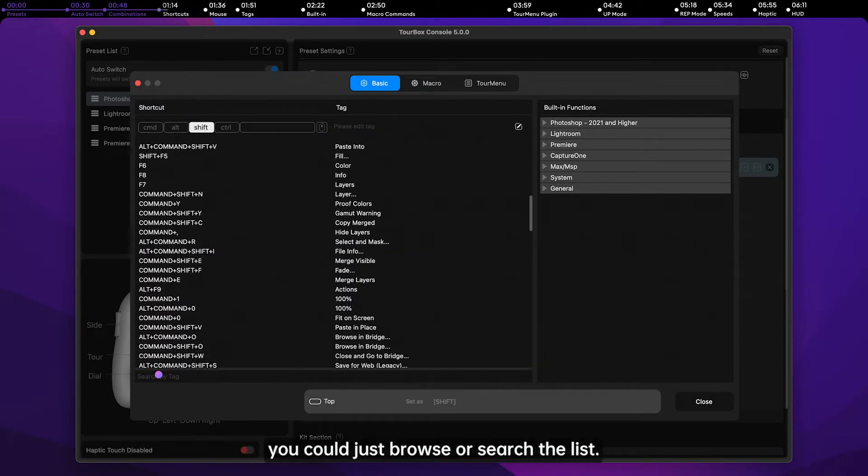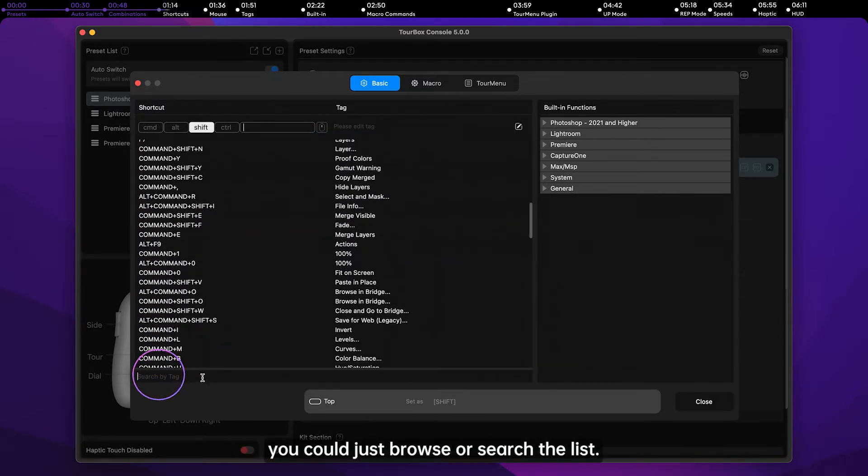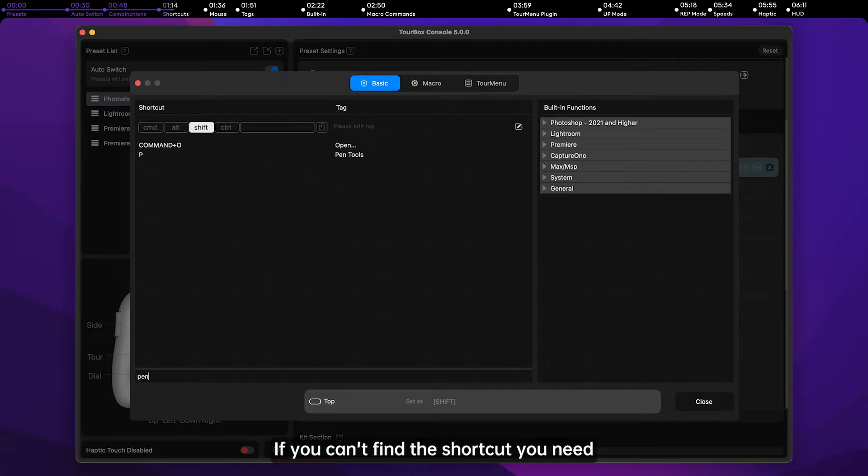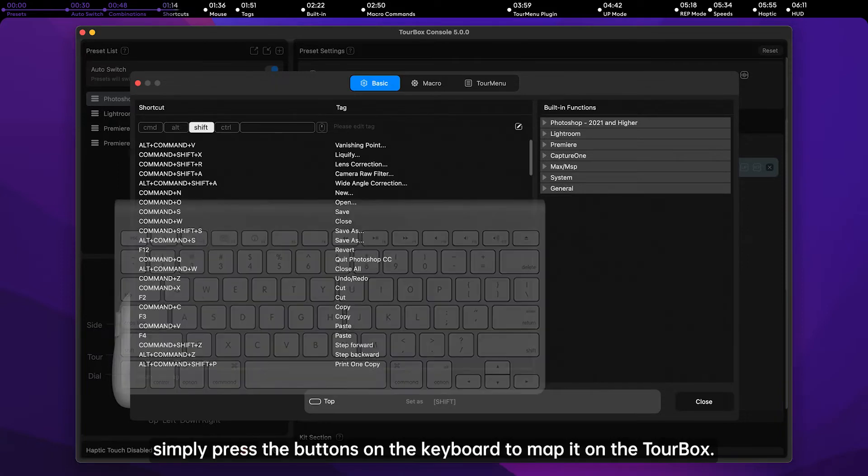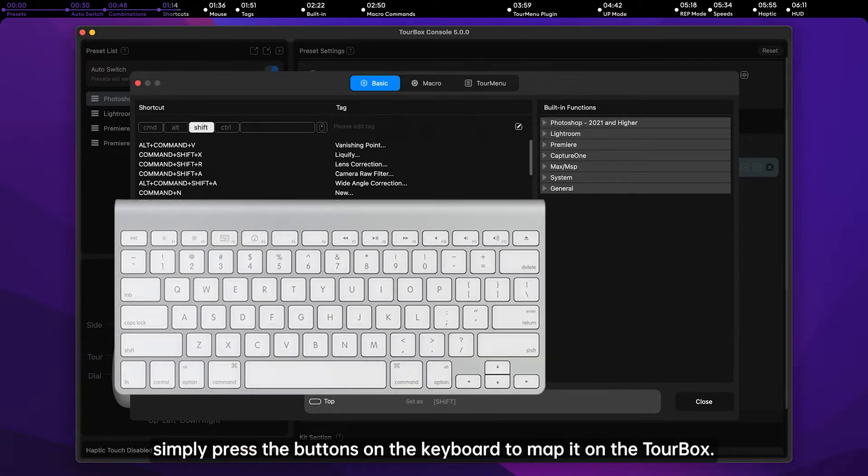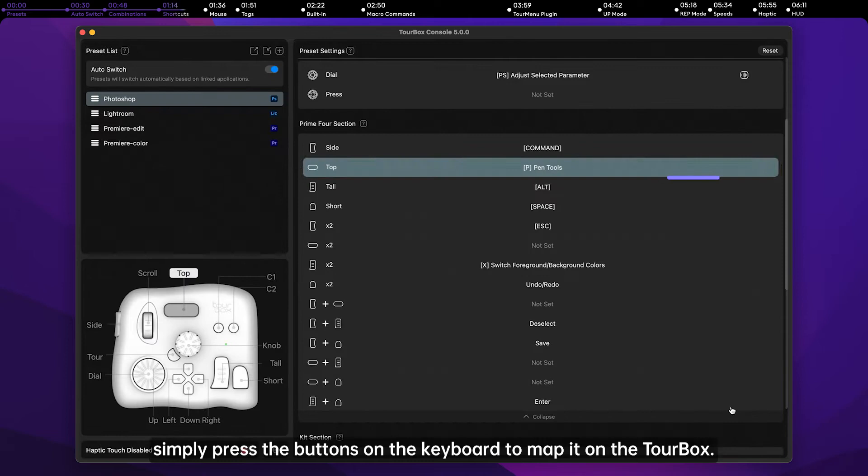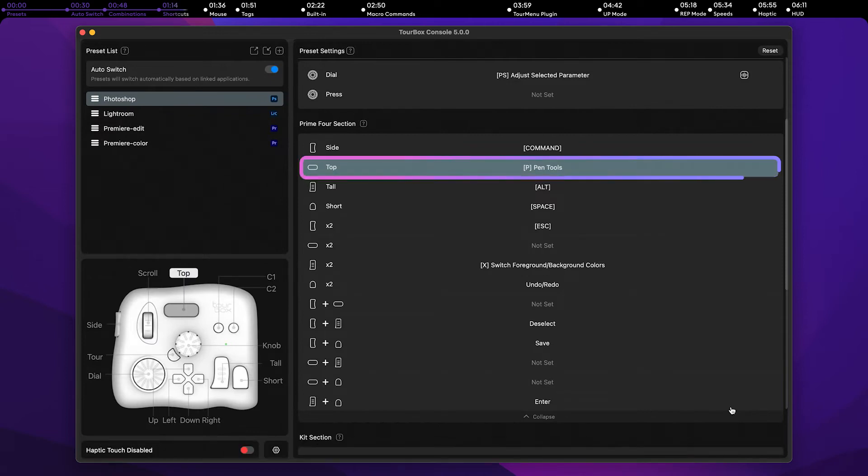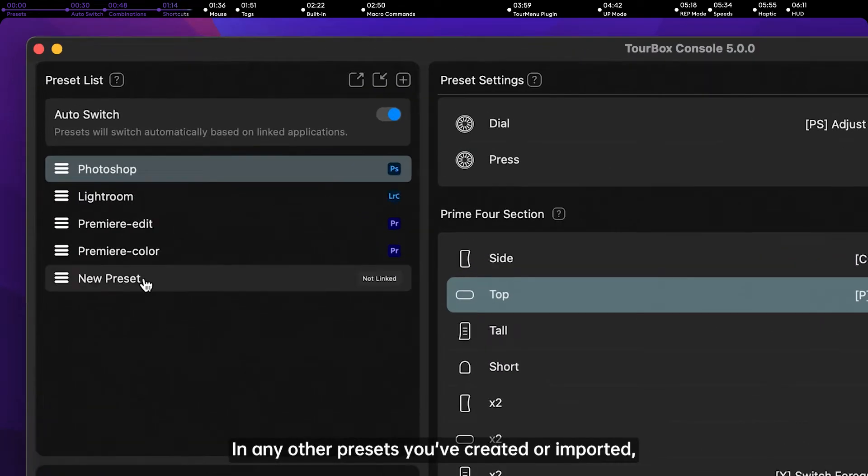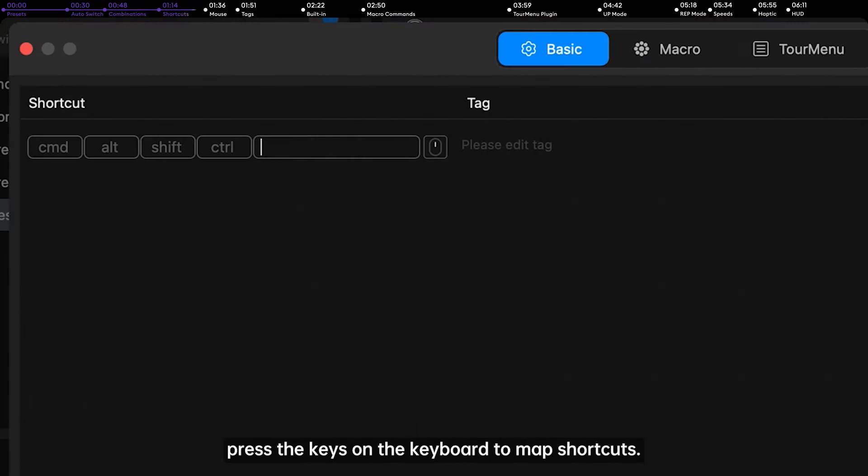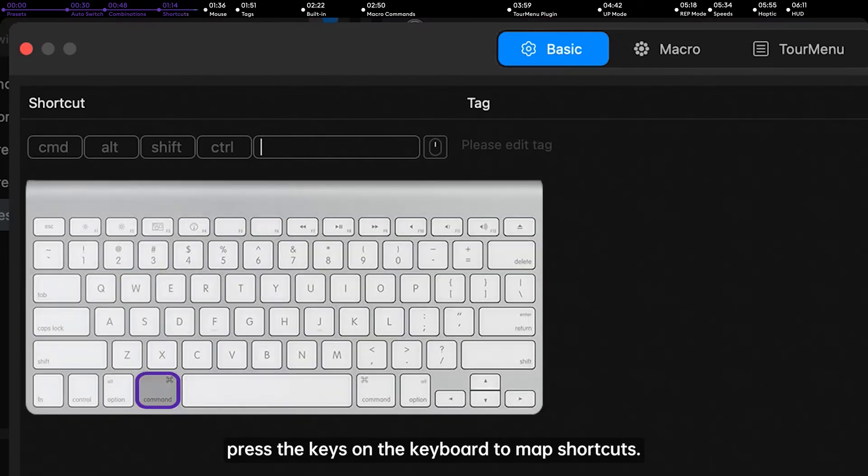You can simply browse or search the list. If you can't find the shortcut you need, simply press the buttons on the keyboard to map it on Torbox. In any other presets you've created or imported, press the keys on the keyboard to map shortcuts.